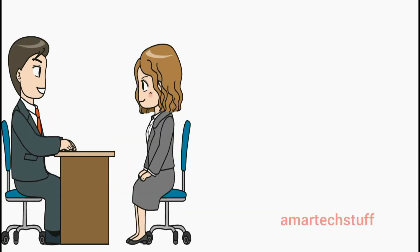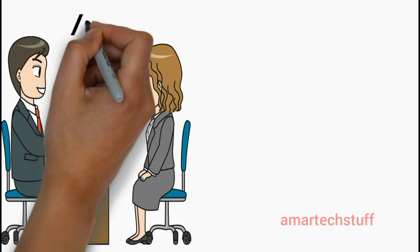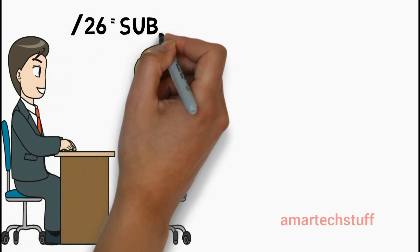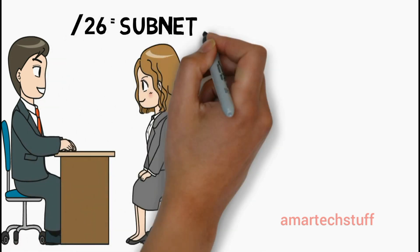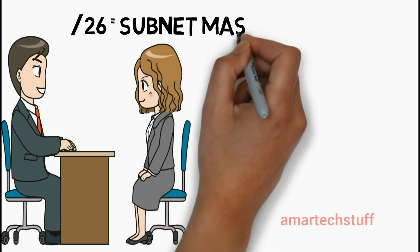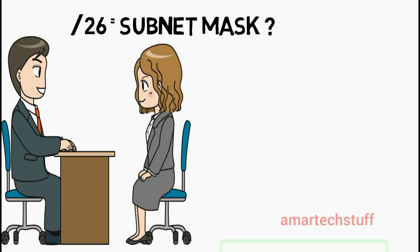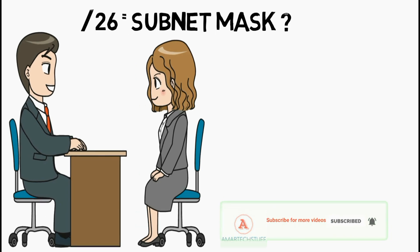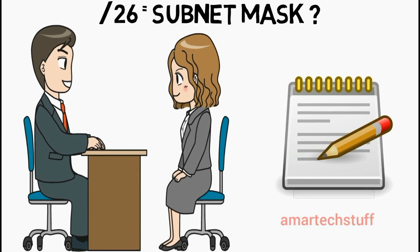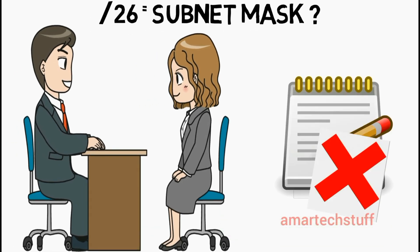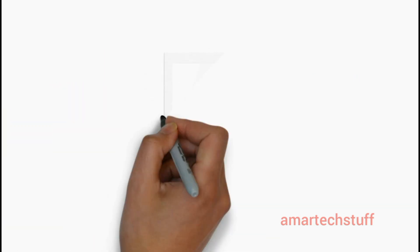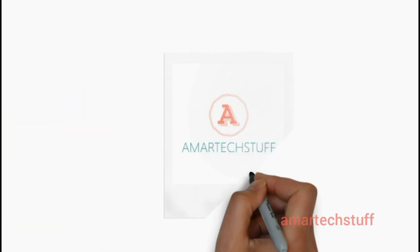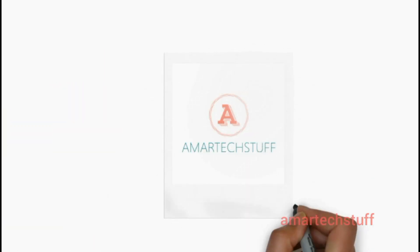Imagine you are facing a face-to-face interview and you have been told to convert the CIDR notation value of /26 into a subnet mask. How will you do it within your mind without any pen and paper? So let's check it out in this video. My name is Ammar and welcome to Ammar Tech Stuff.